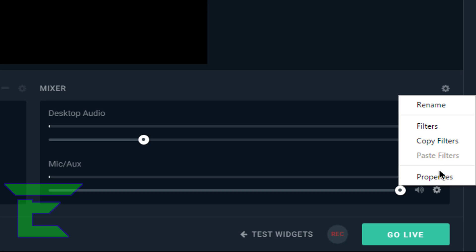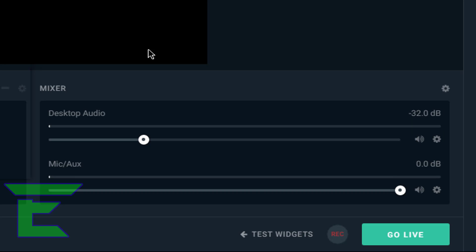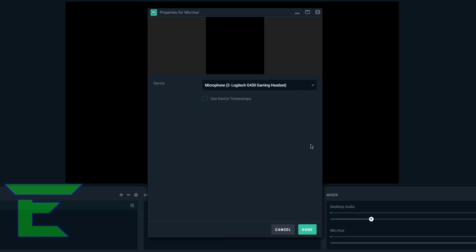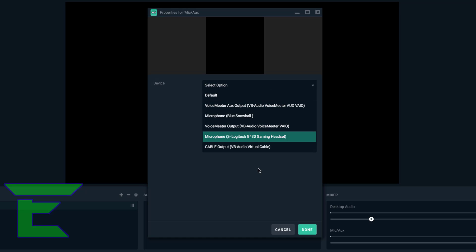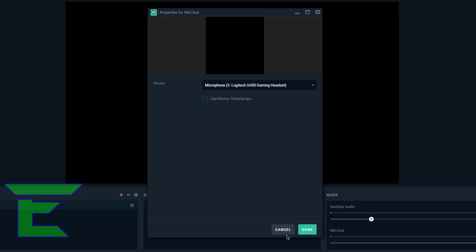So you can hear your voice clearly and you can still kind of hear the sound of the game. Then device, you select whatever device you want to use.